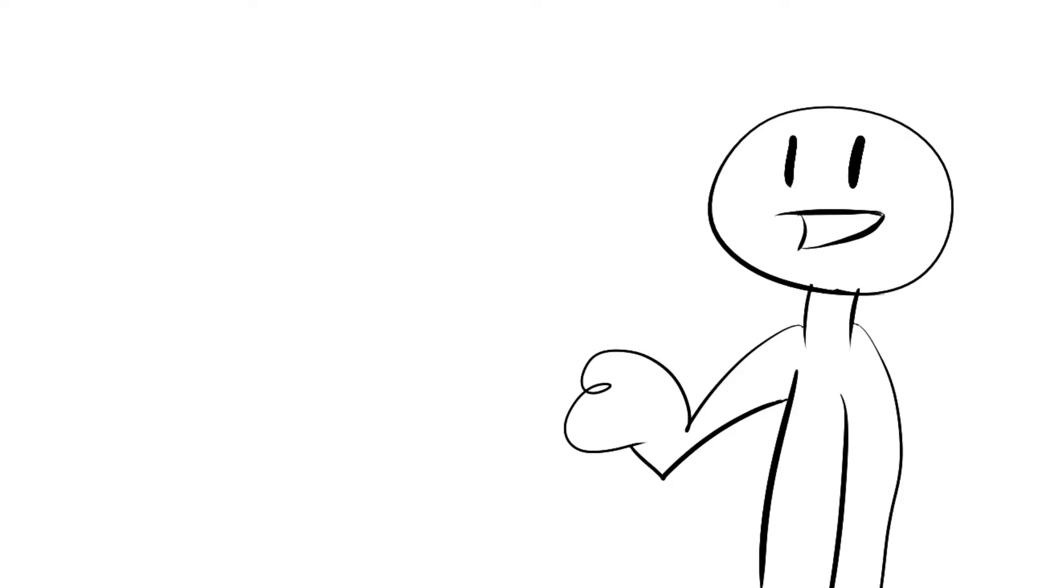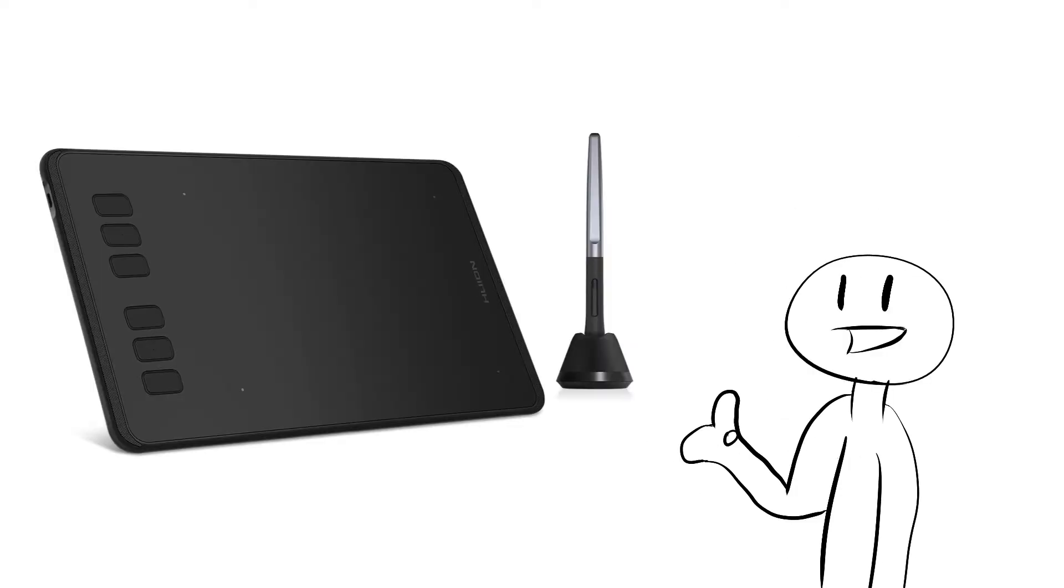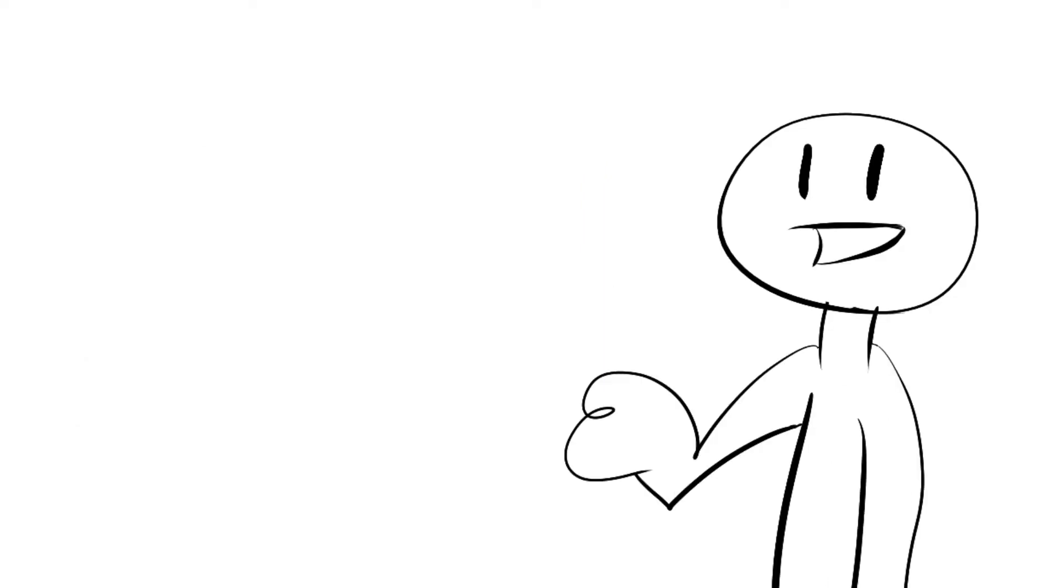So hey guys, so recently I bought a Huion Inspiro HX40B because I draw my videos now. So here is the unboxing first.